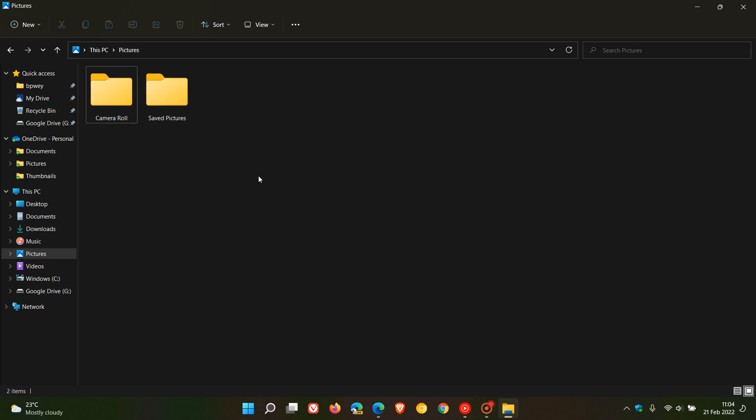Now in the current stable version that's not available, but now in the latest Dev Channel build 22557 that rolled out last week, it is now possible to preview files or folders in the File Explorer without opening the folder.